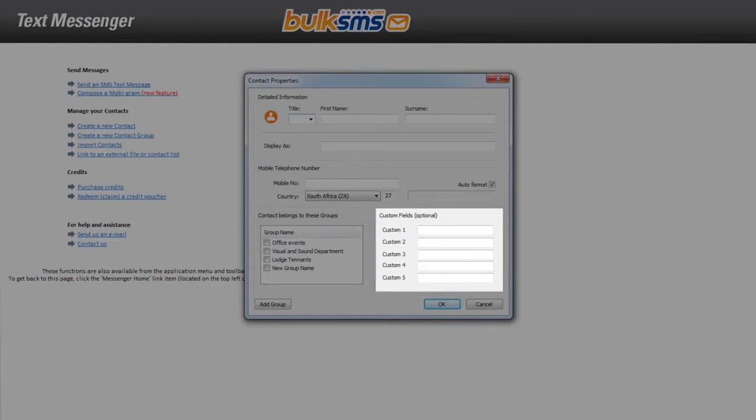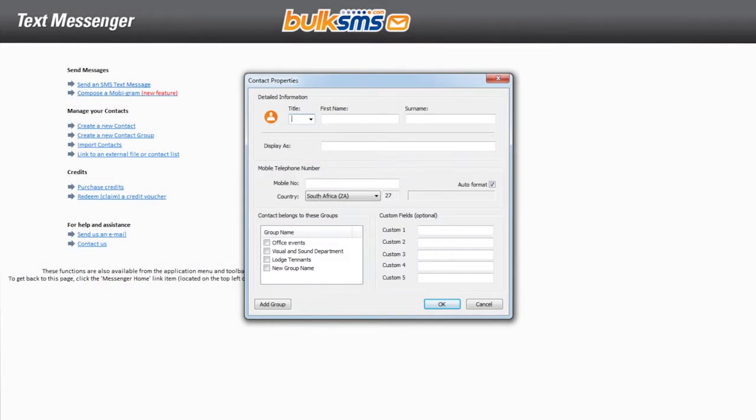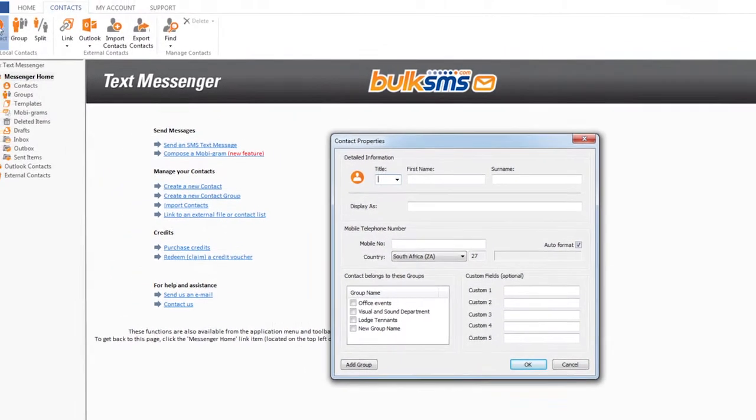You can rename each of these fields according to your company requirements. This video will show you how to rename these custom fields so that you know which data field to use when creating and sending a personalized SMS message.